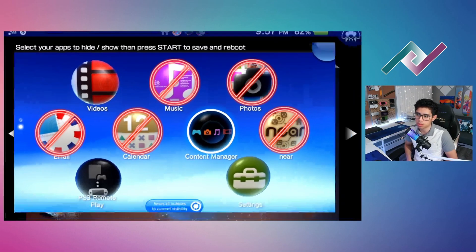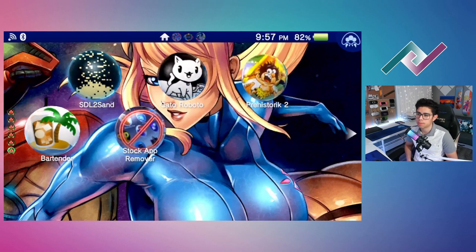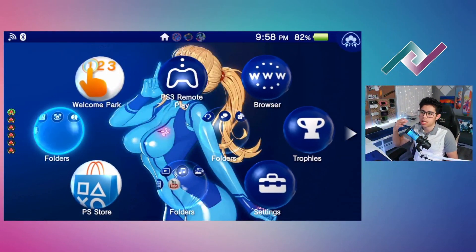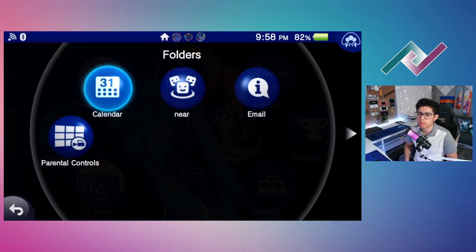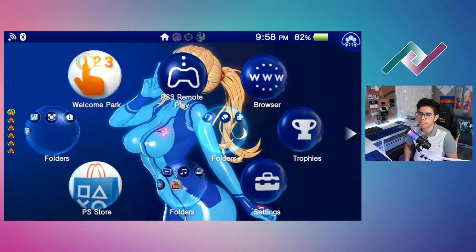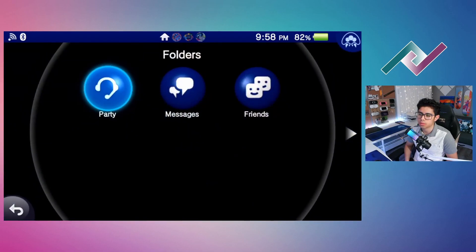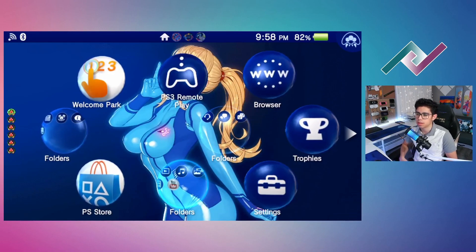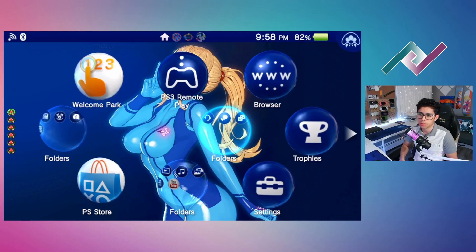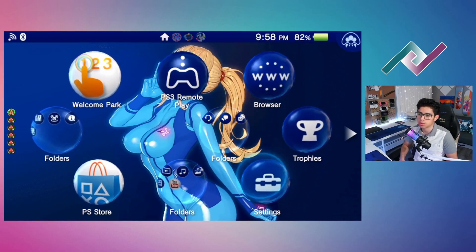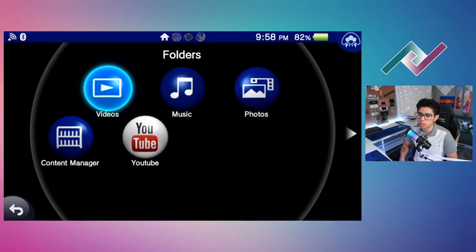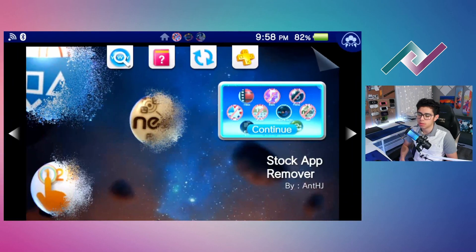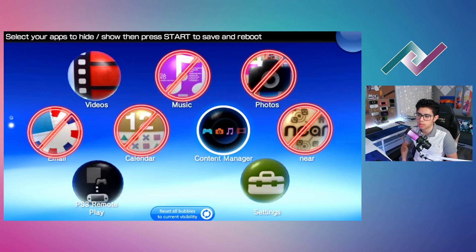Before we do that, I'll show you what I've got going on. Here are my stock apps — I usually have them at the very top. There's email, near, folders. I never got around to finishing creating my folders. So this is what you see here, and let's continue on with the save and reboot.